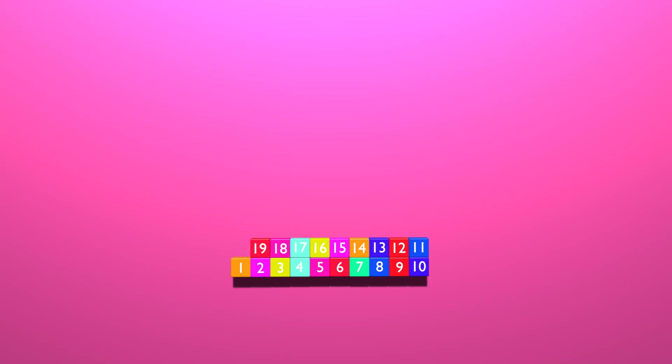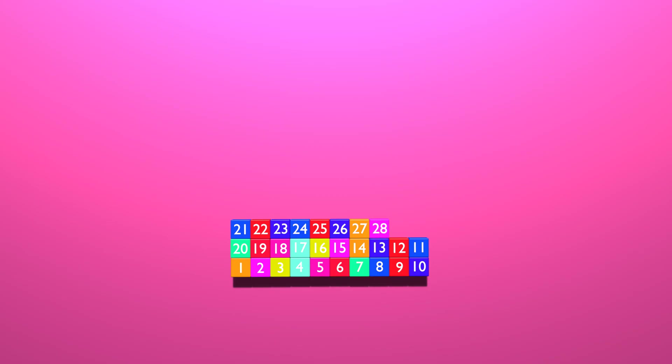19, 20, 21, 22, 23, 24, 25, 26, 27, 28, 29